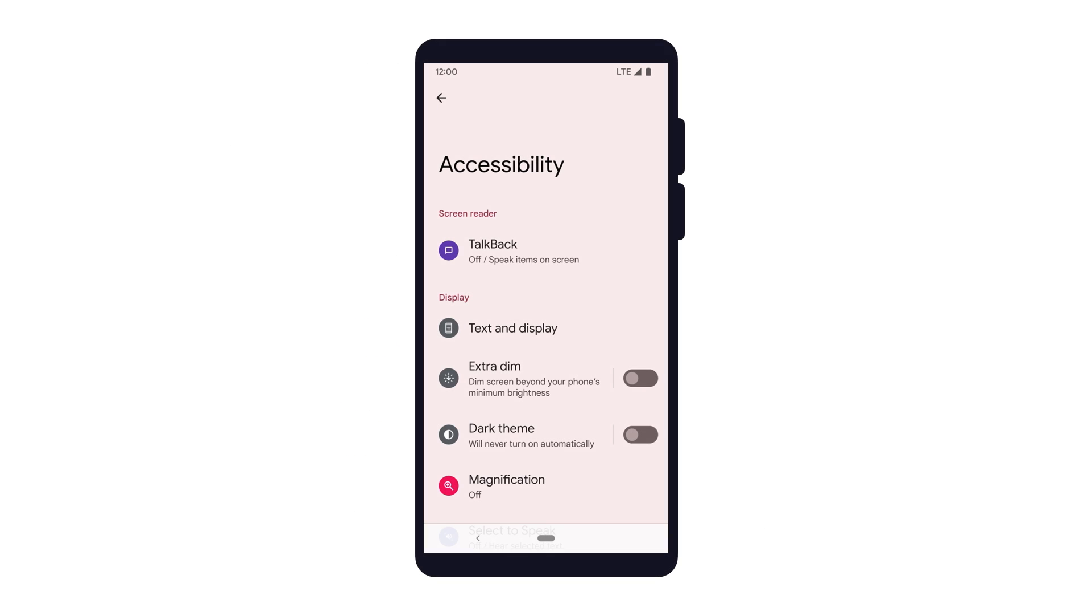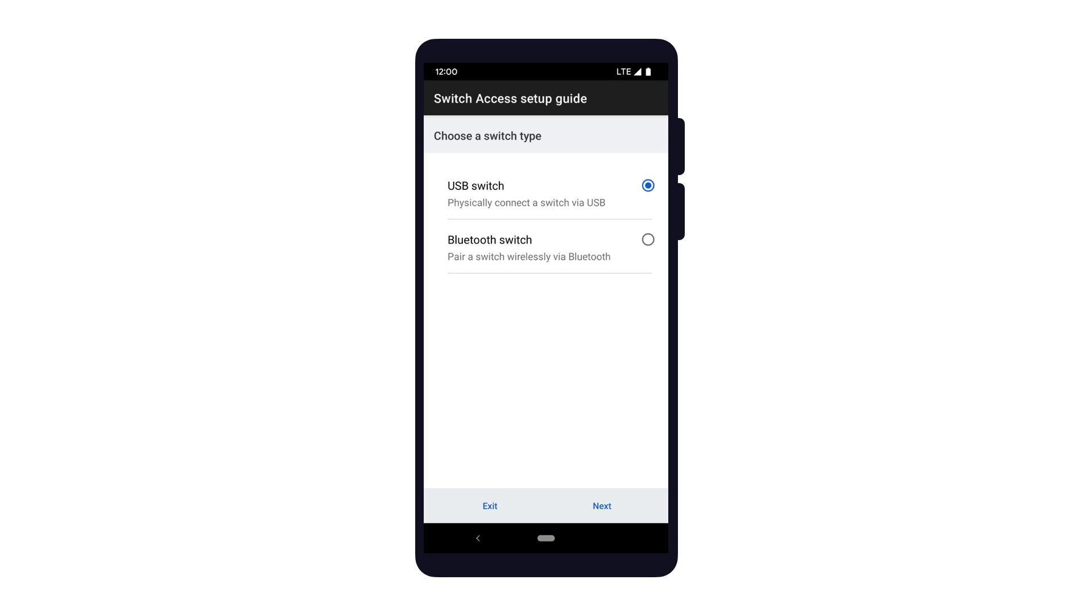Let's start by going into the Accessibility Settings page to turn on Switch Access. If this is the first time Switch Access is turned on for the device, you may be prompted to set up a USB or Bluetooth switch.